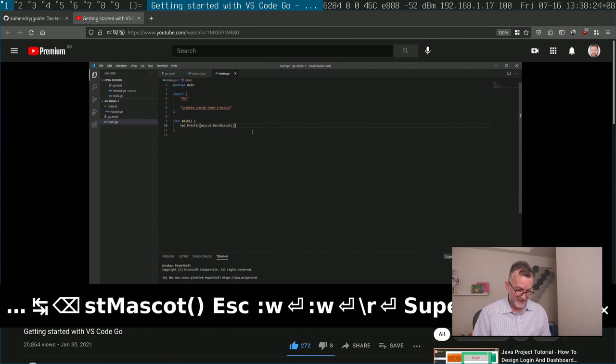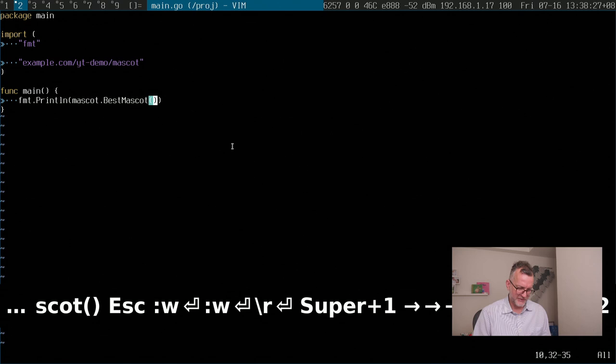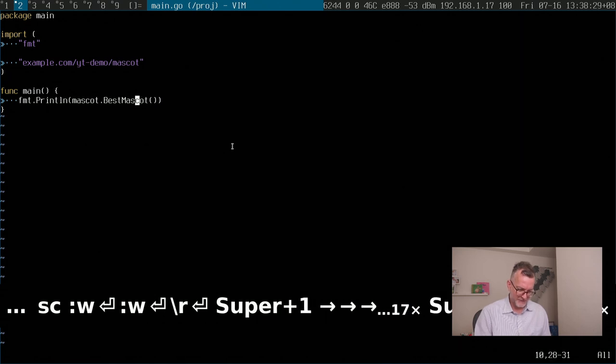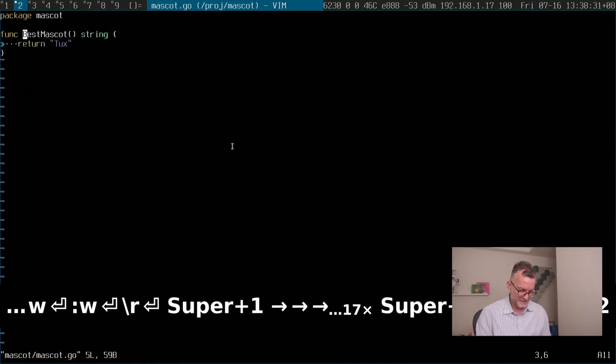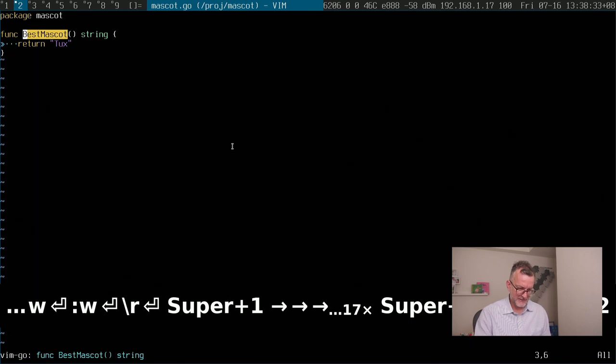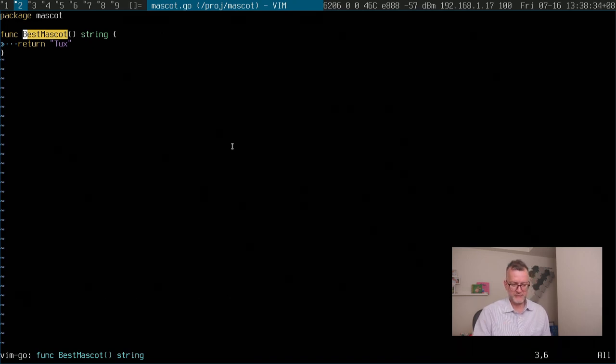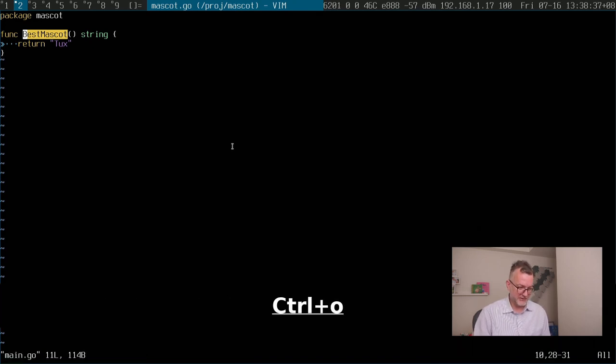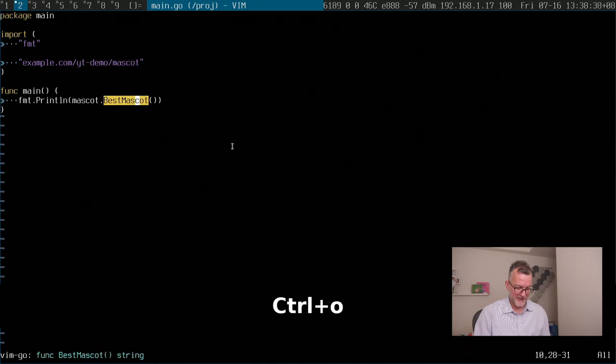Another cool thing. I mean, I'm sure VS code has this, but like, for example, if you press F12, I go straight into where I define that function. So that's pretty handy, control O to go back.